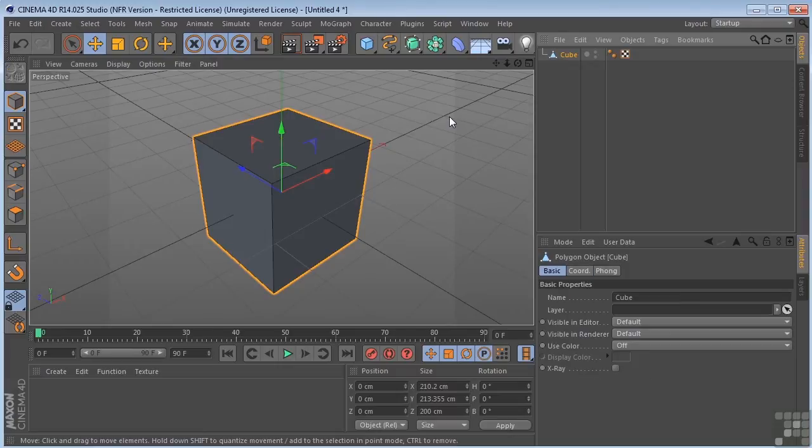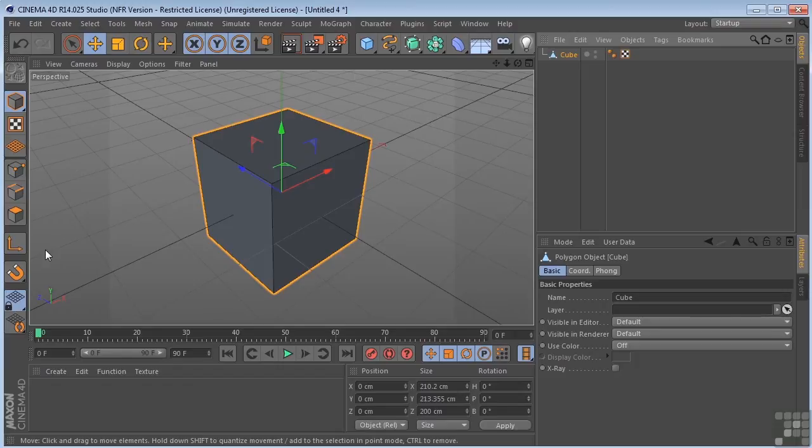At this point, we have access to the points, edges, and polygon faces of this cube. We access that information through these tools over here.